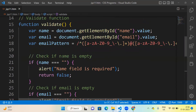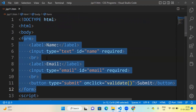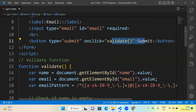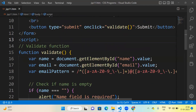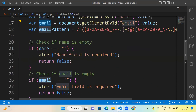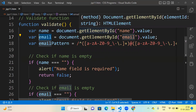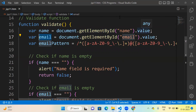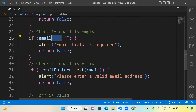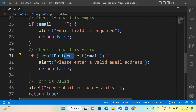Let me revise the whole flow. We created a form with two fields and one submit button. When the button is clicked, the validate function is invoked. It collects the user's data — name and email — using document.getElementById().value. It checks: if name is empty, name is required; if email is empty, email is required; and if both are filled, it checks whether the email pattern is correct.